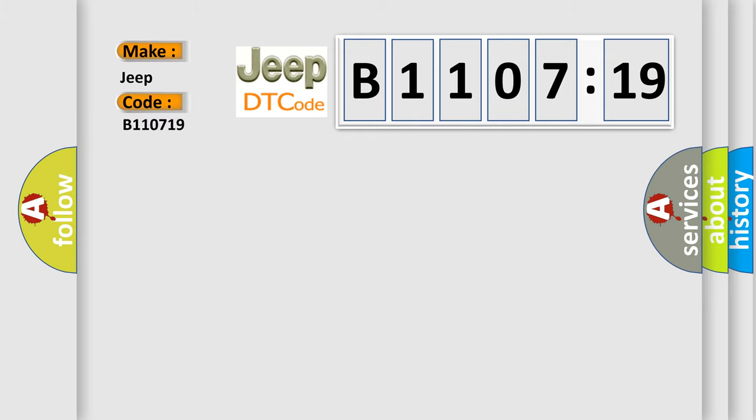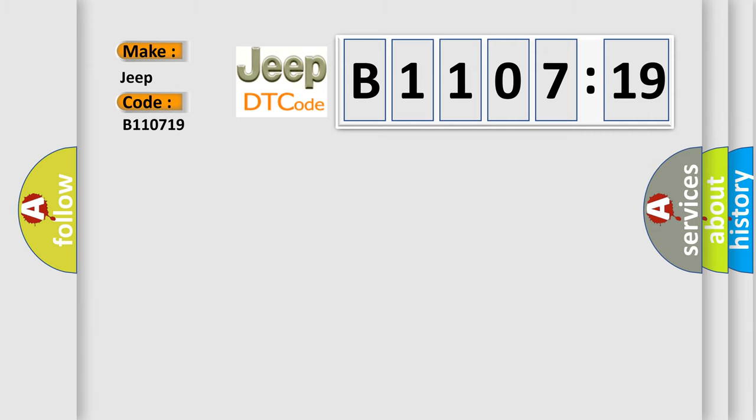The basic definition is: insufficient coolant temperature for closed-loop fuel control.